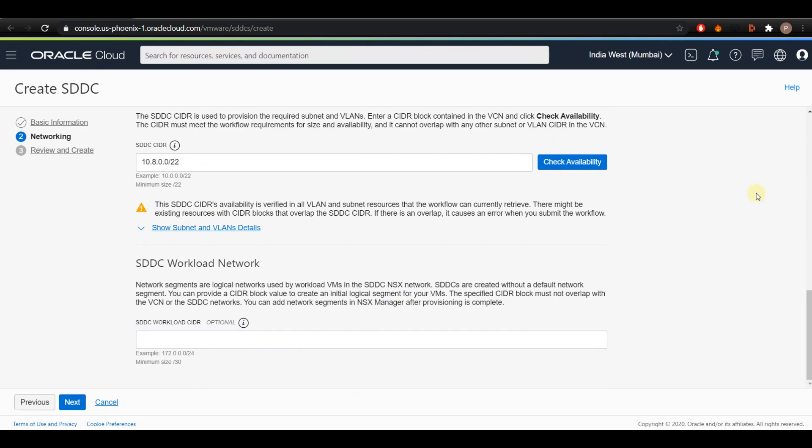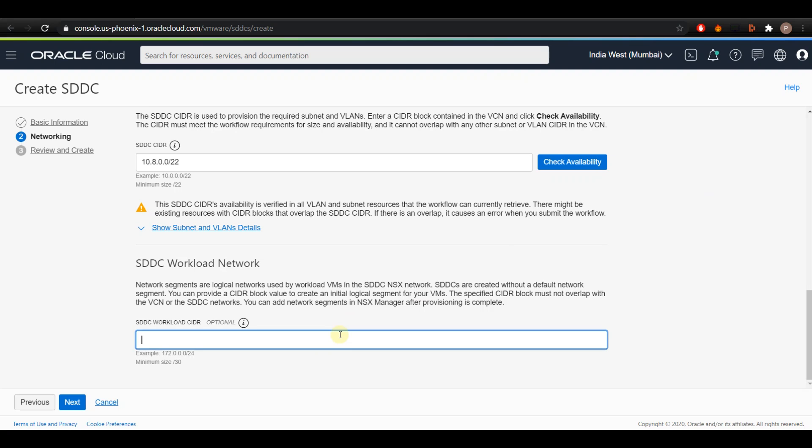Once the SDDC CIDR is verified, provide the SDDC workload CIDR block. This CIDR block provides the IP addresses in the SDDC to be used by the VMware VMs to run the workload. The value must be /30 or larger and must not overlap with the VCN CIDR block. We recommend using a CIDR block of size /24 for workload network and I'll be entering 172.20.0.0/24.